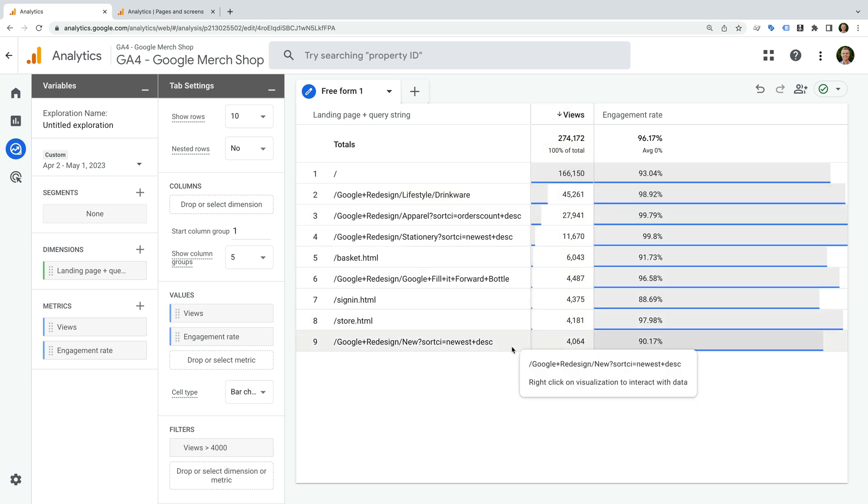Now we can choose the condition. I'm going to select greater than, and then I'm going to enter 4000. This will mean that the report only includes landing pages that have at least 4000 page views. Now let's click apply. We can see the report updates, and we've now filtered the results included in the table. So there are three techniques you can use to quickly filter what's included and excluded from your reports in Google Analytics.